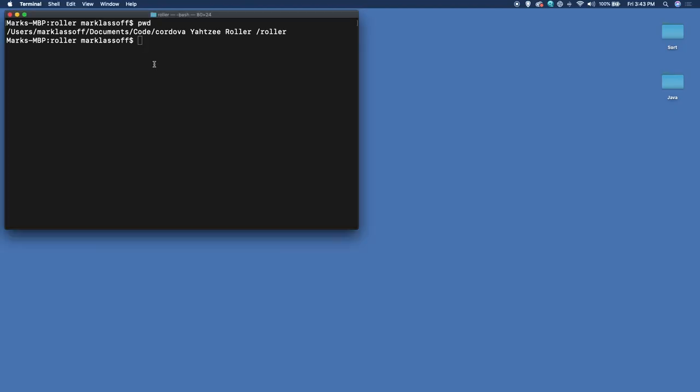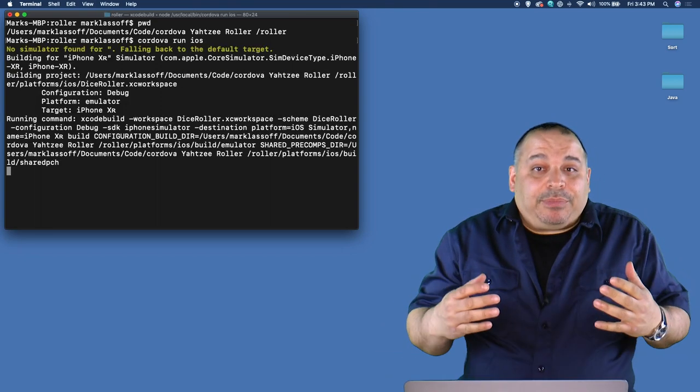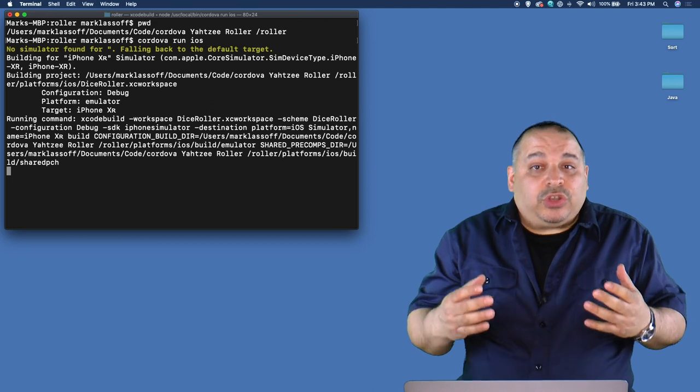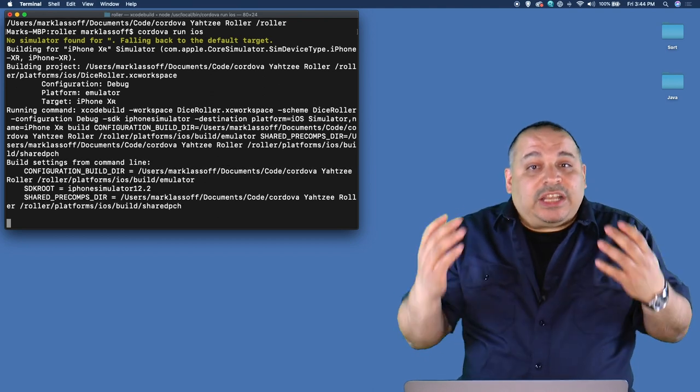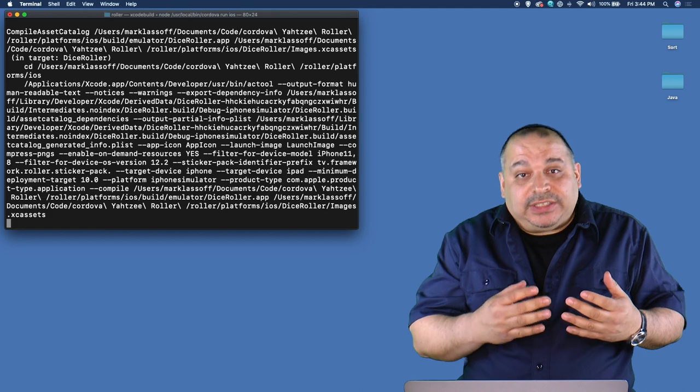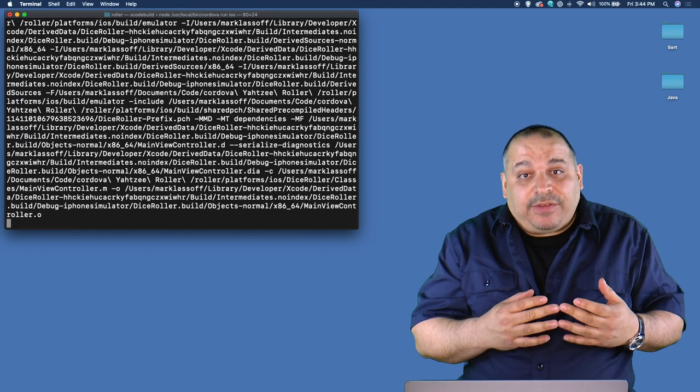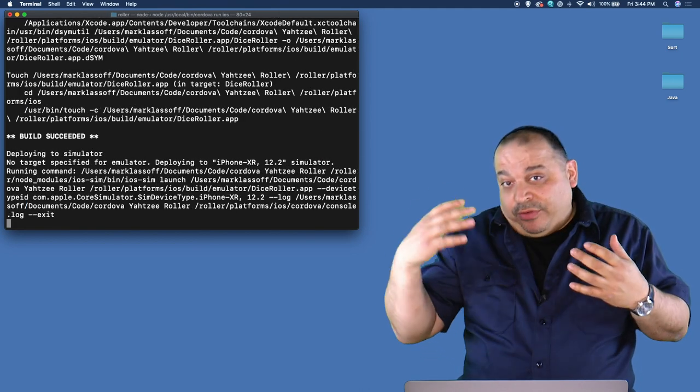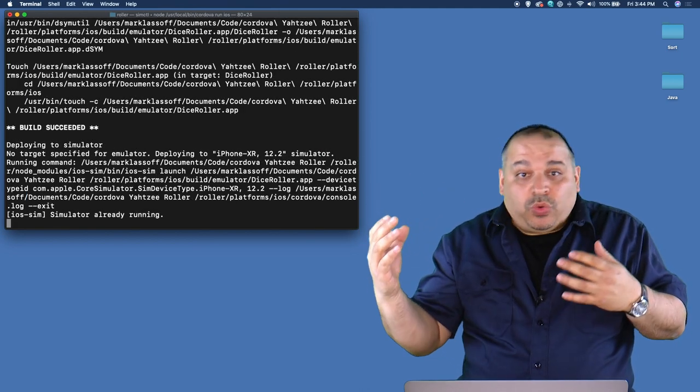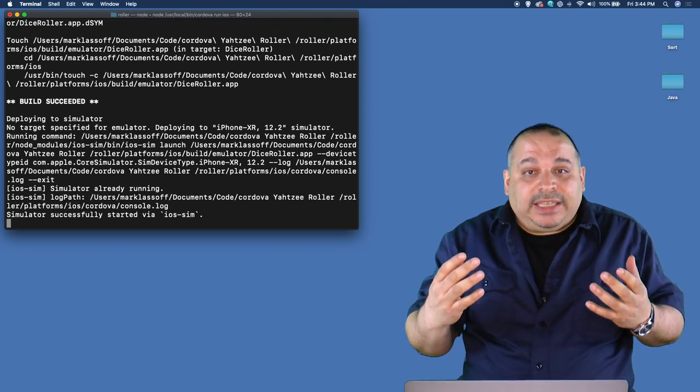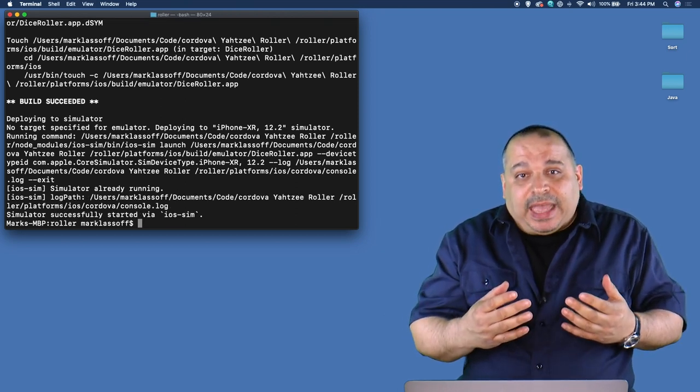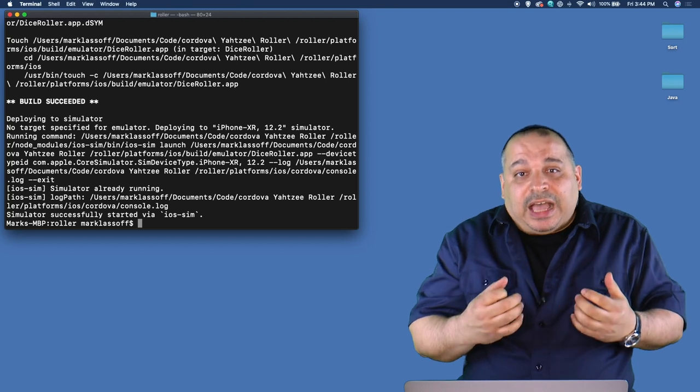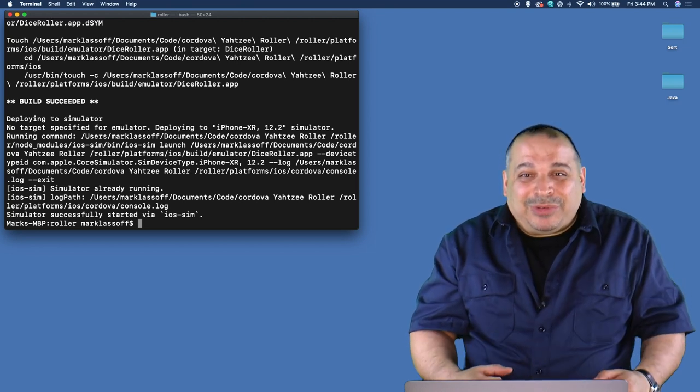Here I'm in my command line and I'm in the folder that has my actual application. I'm using the Cordova library, and I'm going to simply choose Cordova run iOS to run this application. That's going to build the application using the Cordova set of tools, which essentially packages all of the HTML, CSS and JavaScript.